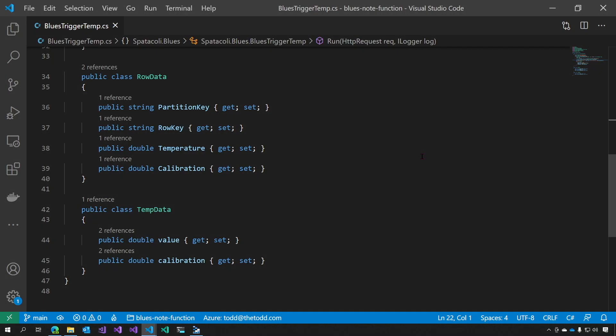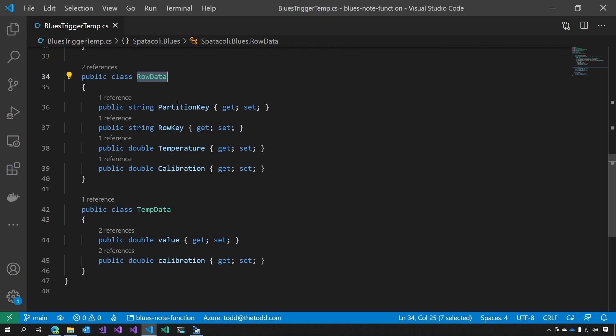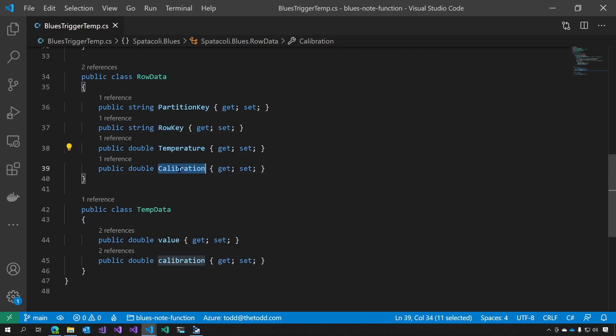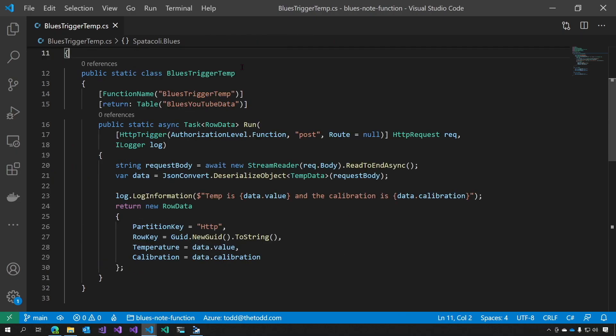This is the C-sharp code for our Azure function. We have two helper classes, one for row data, which you can see has partition key, row key, temperature, and calibration. And we have one for temp data, which is just value and calibration.